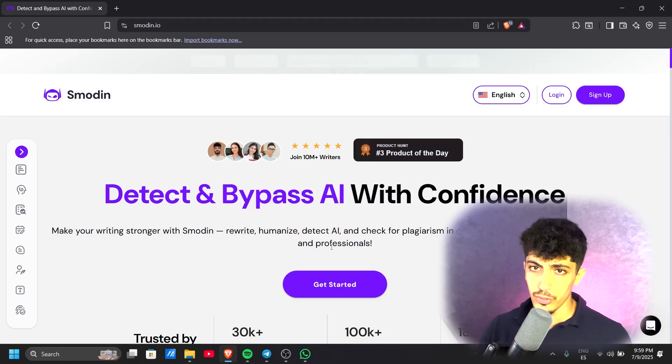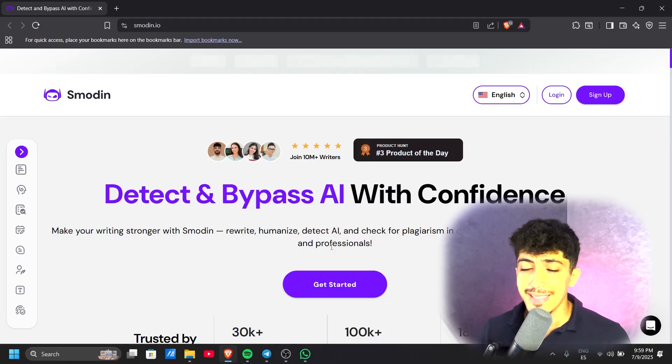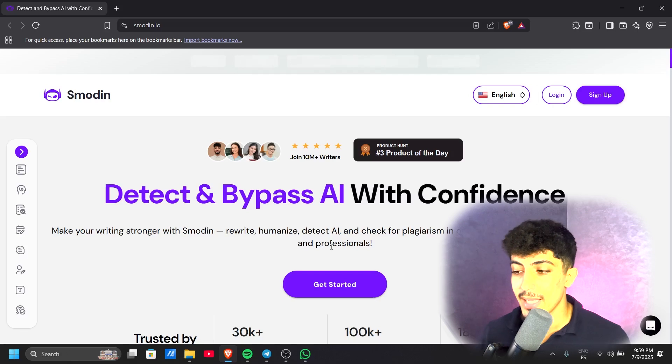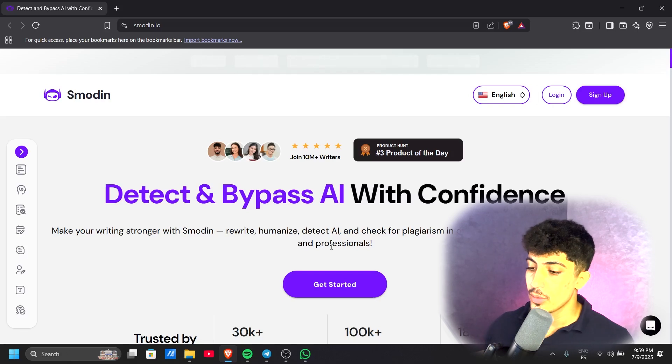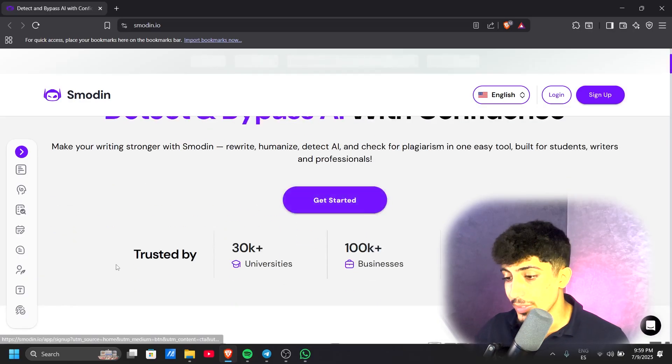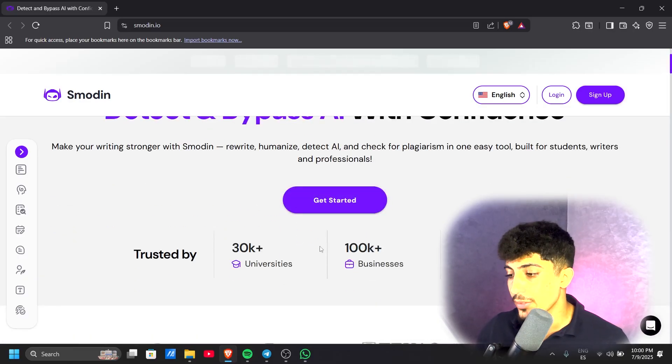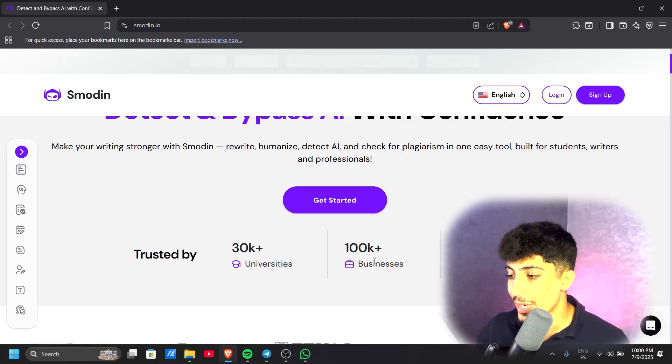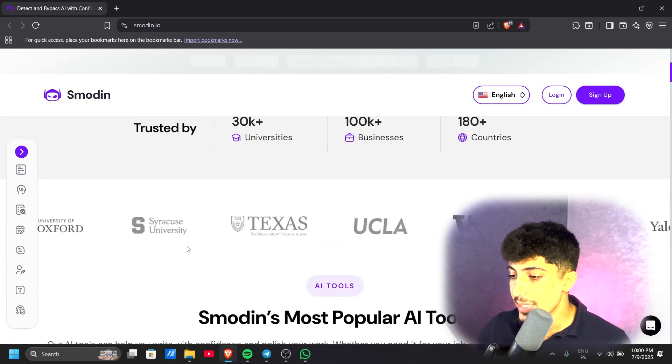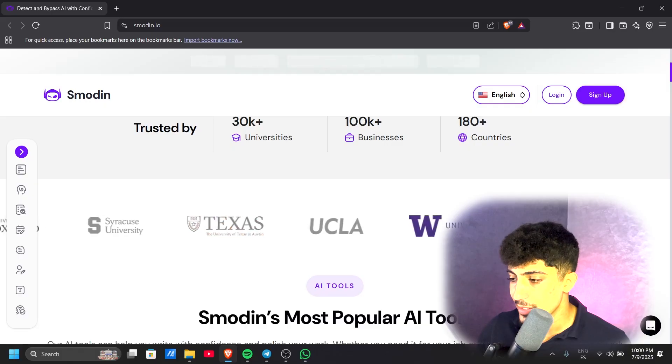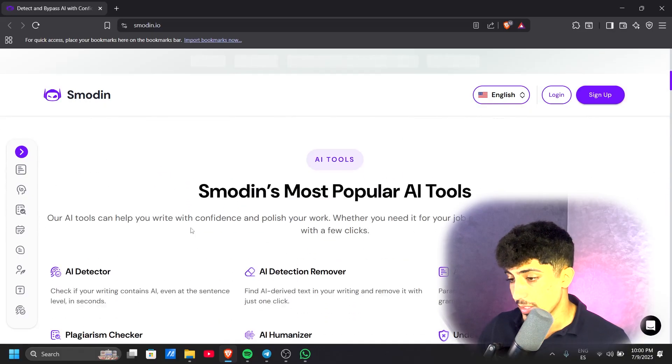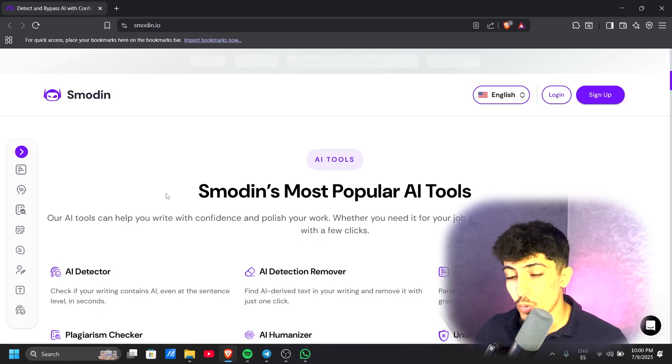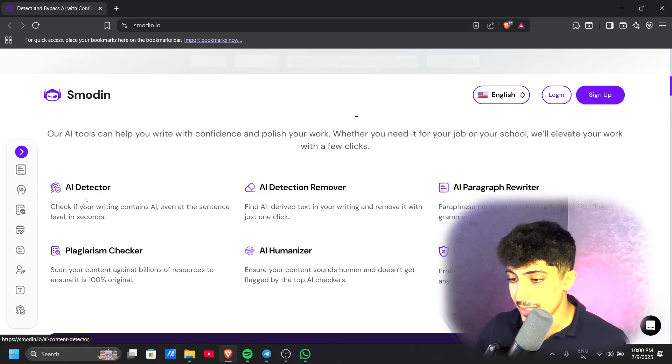If you're a student, writer, professional, or have a business, I'm sure this AI will help you make your writing look professional. This AI tool is trusted by over 30,000 students and 100,000 professionals in over 180 countries. Smodin is the most popular AI tool for writing.